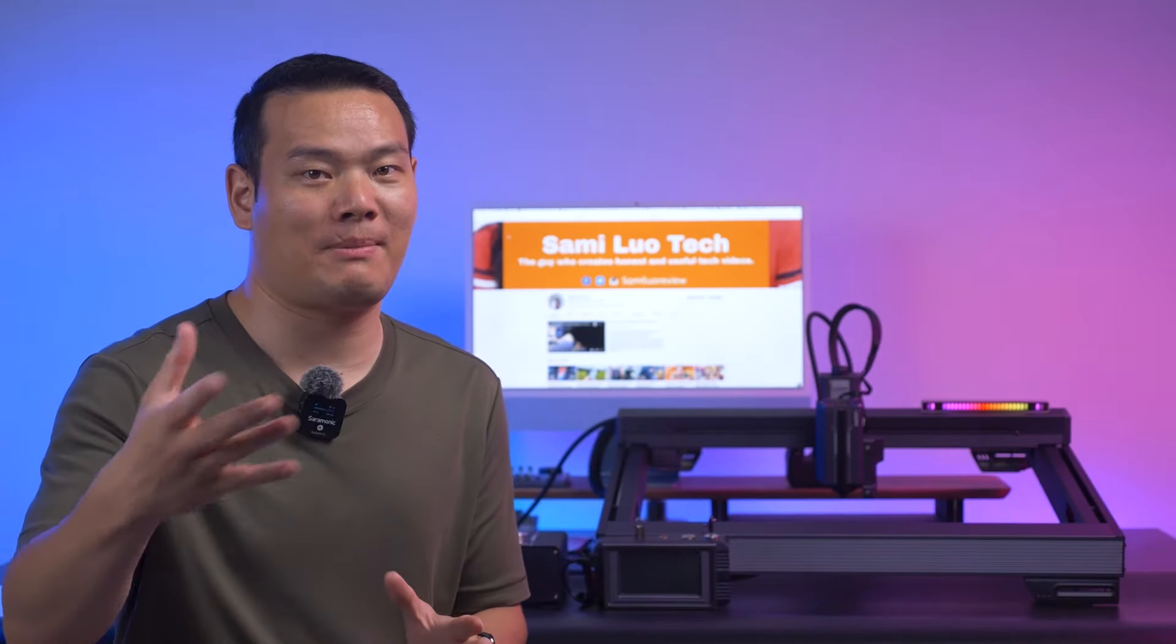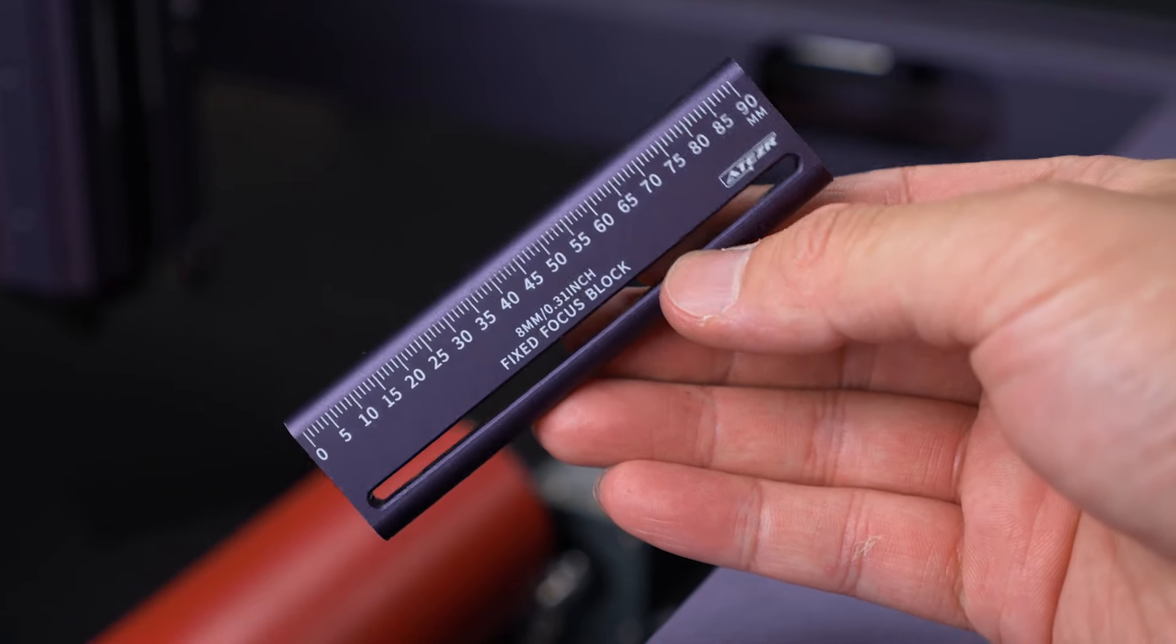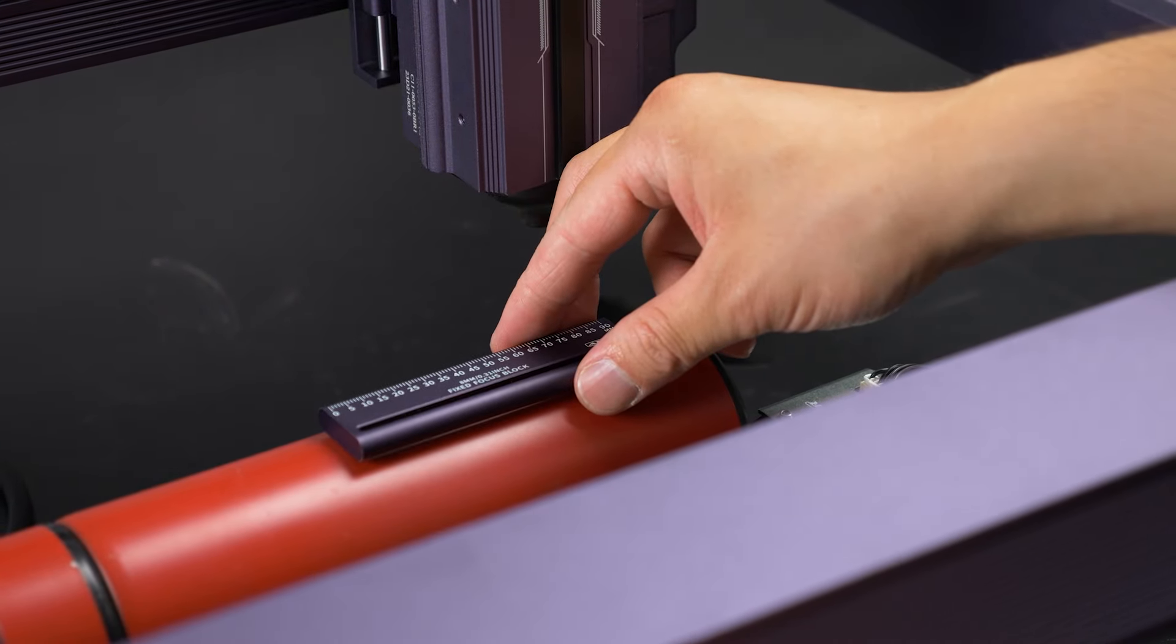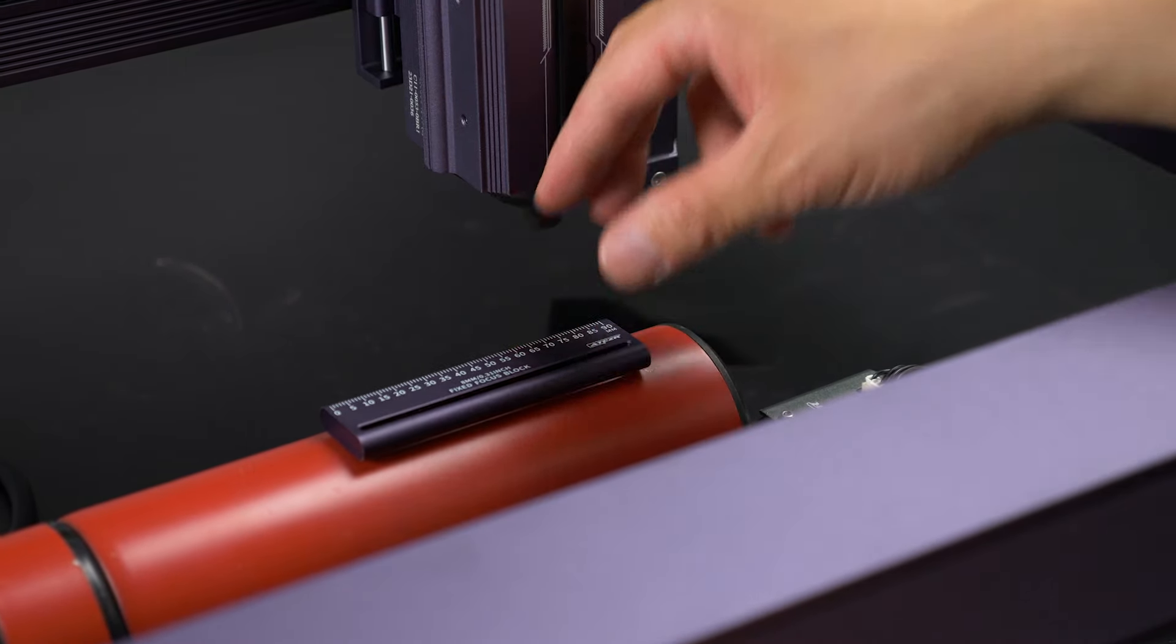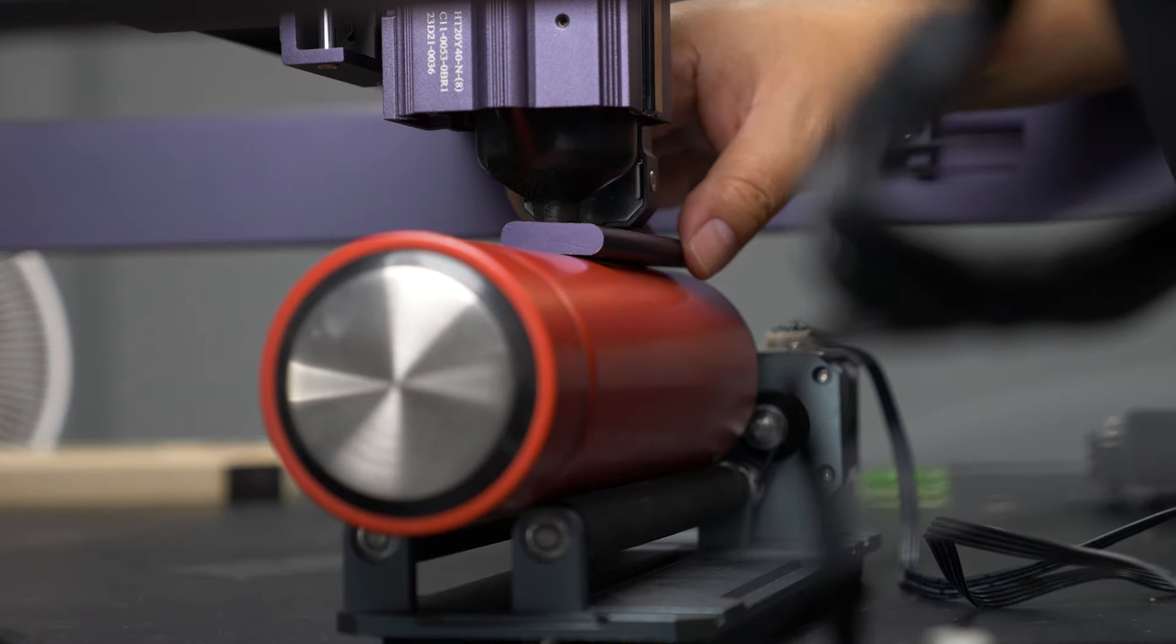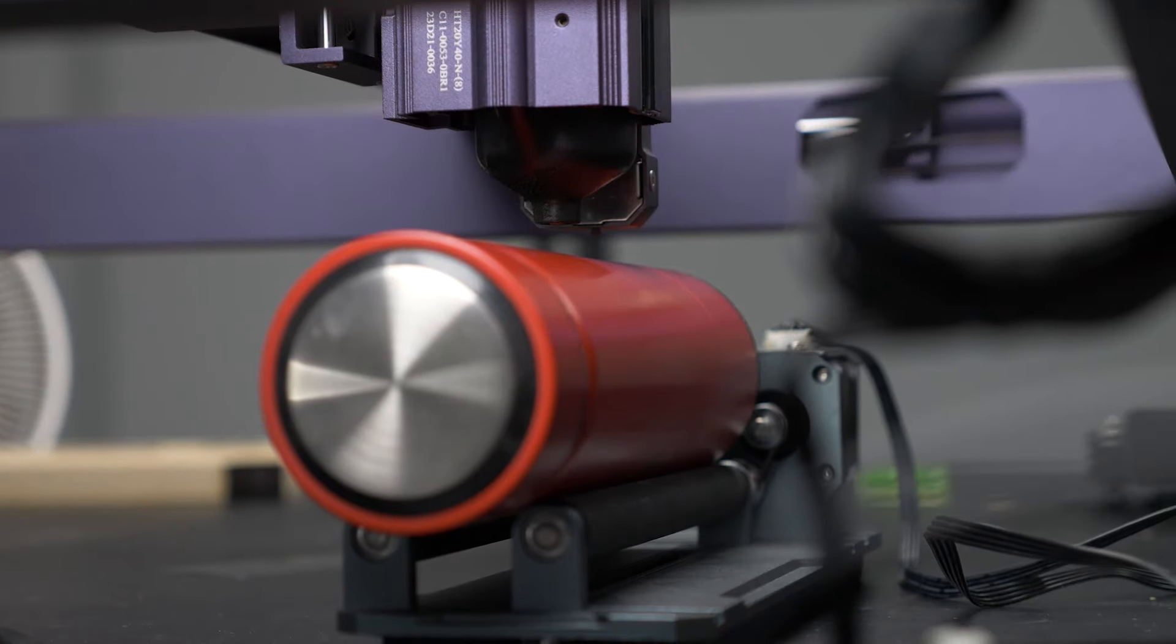Just in case you prefer or need to do manual adjustments, they offer a fixed focus block. Simply place it on the surface of your object, let the laser head touch it, and then remove the block. This is a common method for manual focus adjustment.